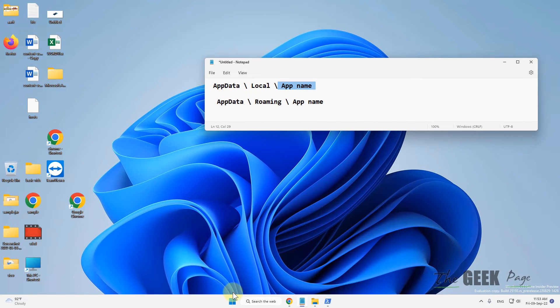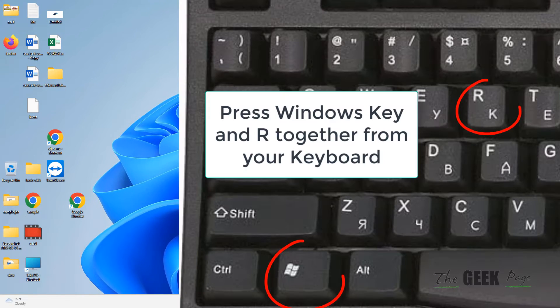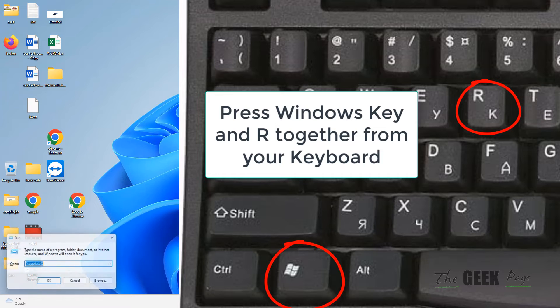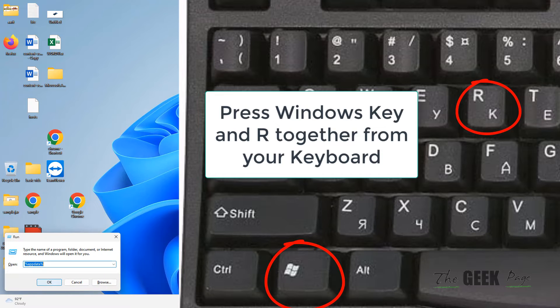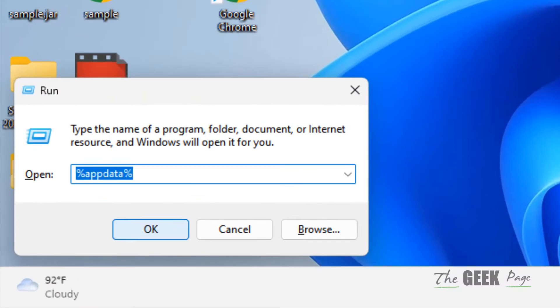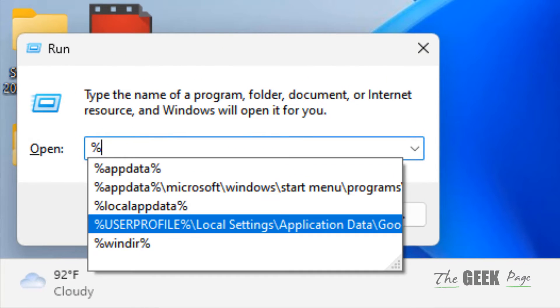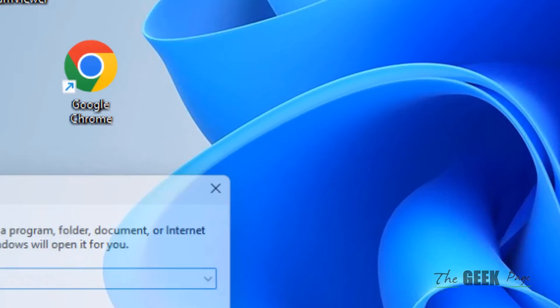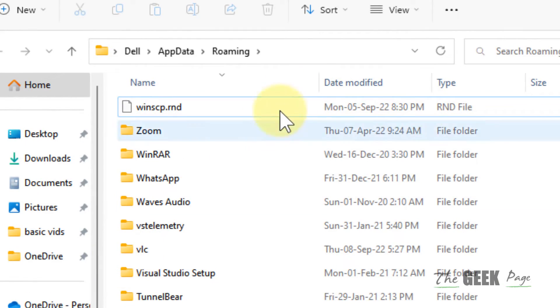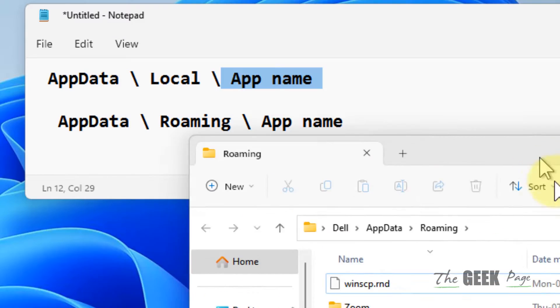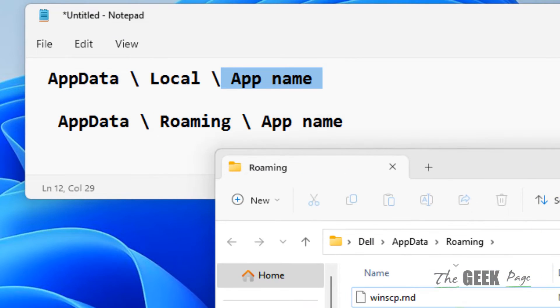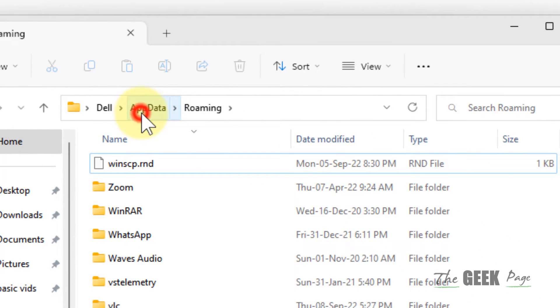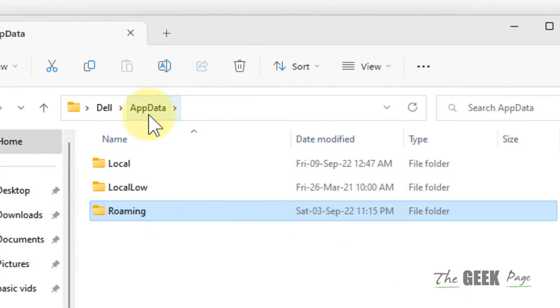For going here, just press Windows and R key together to open Run. Now type %appdata%, click OK. You will be inside the AppData Roaming folder. Just click on AppData folder from the address bar.